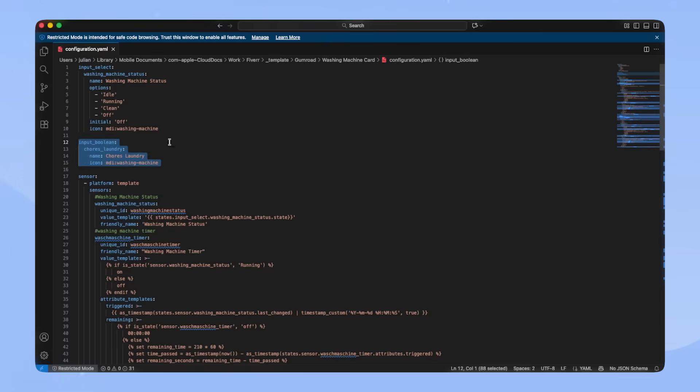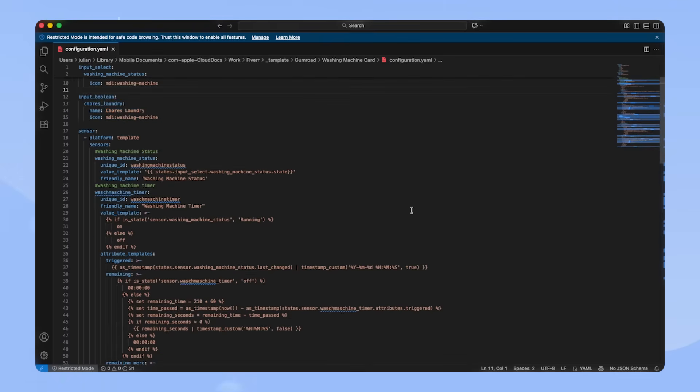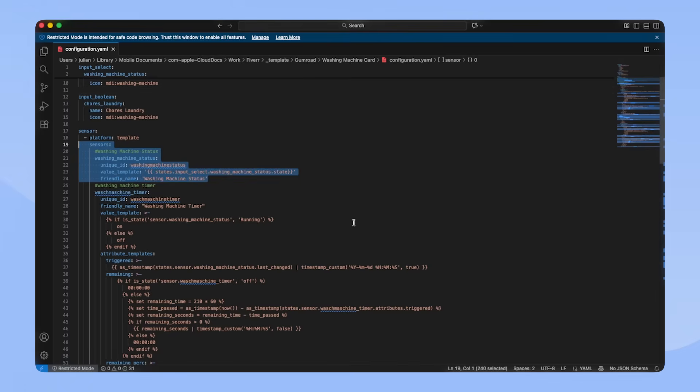Let's continue with the custom sensors. I have one sensor that just saves the state of the input select, so nobody can interact with it on accident. However, for the custom washing machine card to work, you need a custom sensor.